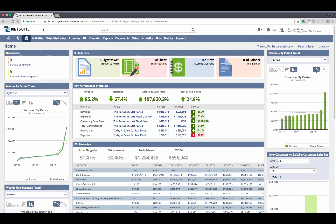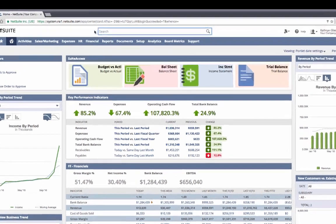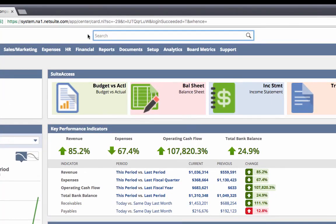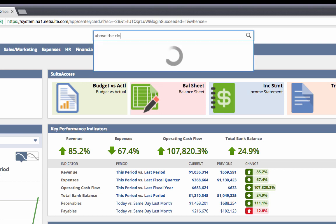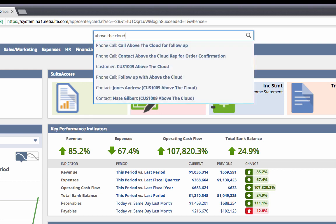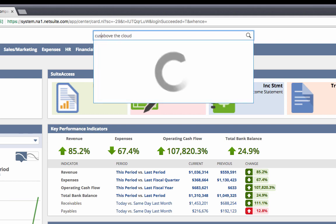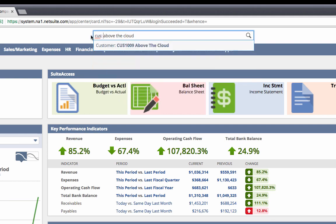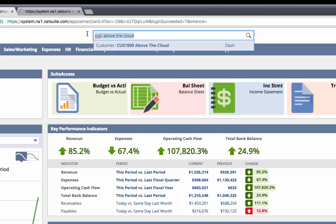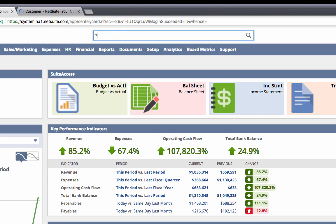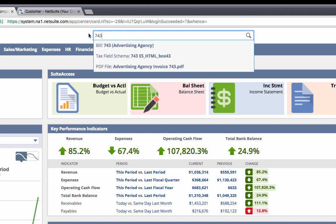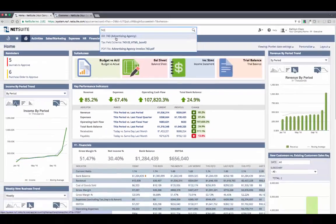However, I typically don't use the menus that much, because I've found there are a lot better options to get where I'm going. For instance, the Global Search. This is basically Google for NetSuite, where I can search across anything in the system. So if I type 'above the cloud', the system gives me a list of search results that match, which I can then drill into. If I want to narrow my search to just customer records, I can add a prefix to refine my results. I can also use numeric values, which makes it easy to navigate to a specific transaction, such as an invoice number.